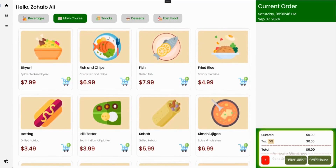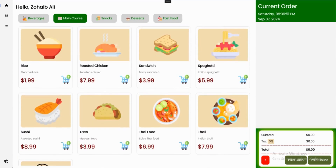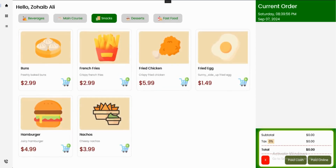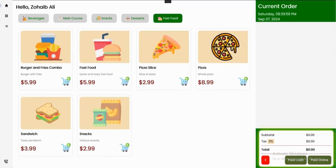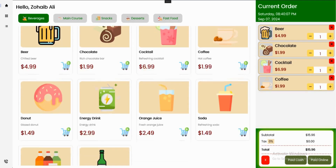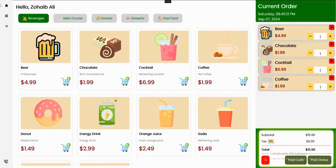If I click on Main Course, you can see the menu items are changed. If we scroll down, you can see there are many menu items. These are the categories — snacks, desserts, fast food — and you can select any of these. If I click any of these menu items like beer, chocolate, cocktail, and coffee, I can also double tap previously selected items like coffee, and my quantity will be updated. I can also update from the plus and minus controls as well.